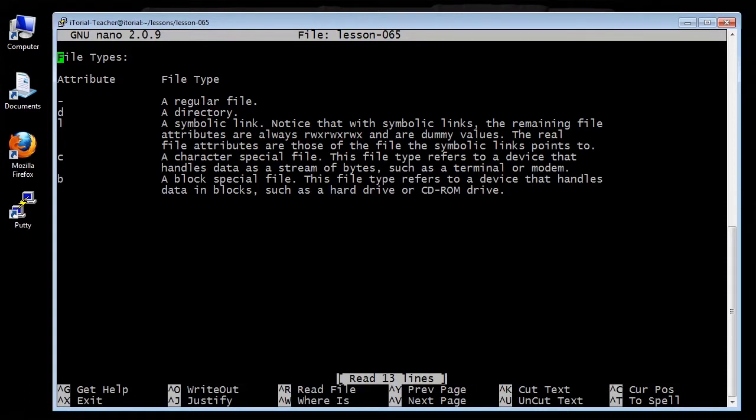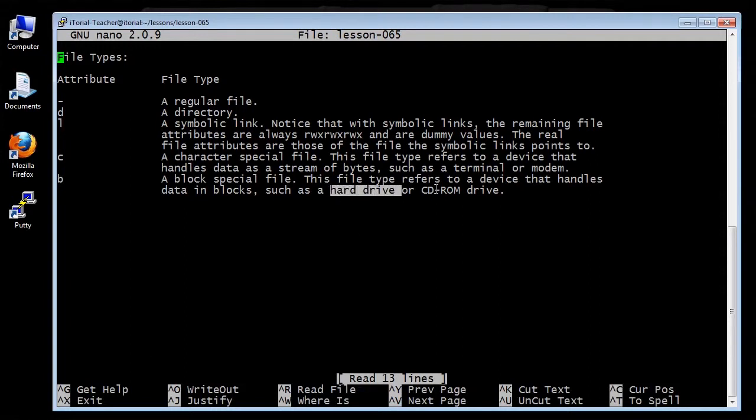The B attribute represents a block special file. This file type refers to a device that handles data in blocks, such as a hard drive or CD-ROM drive.